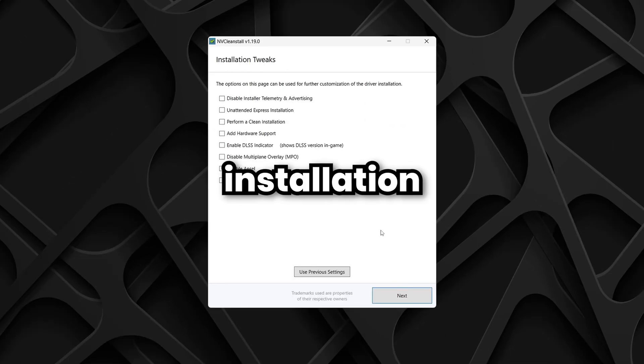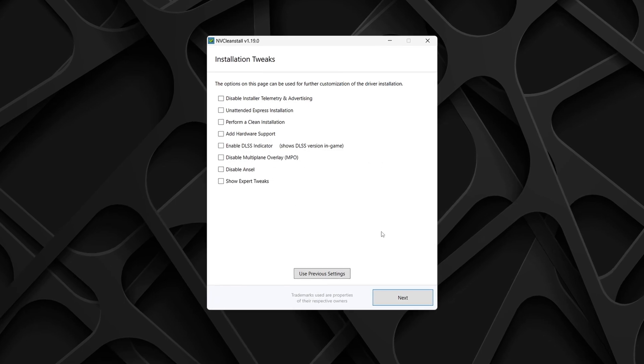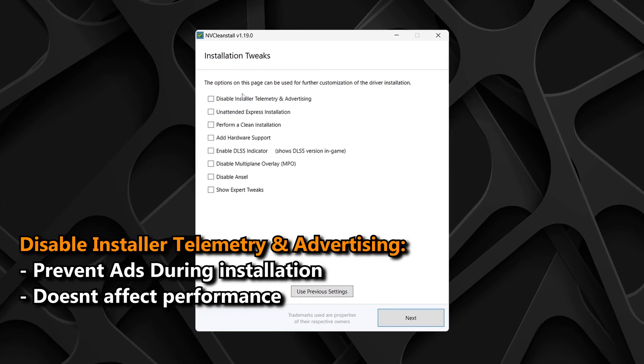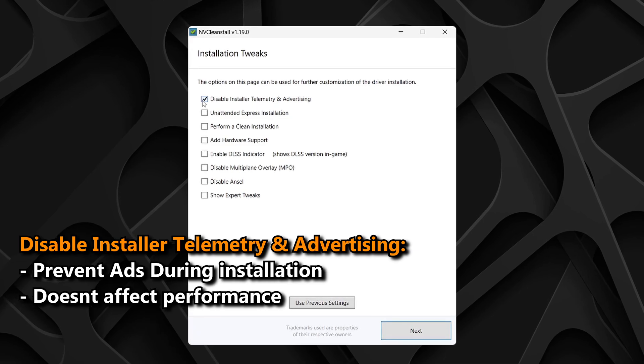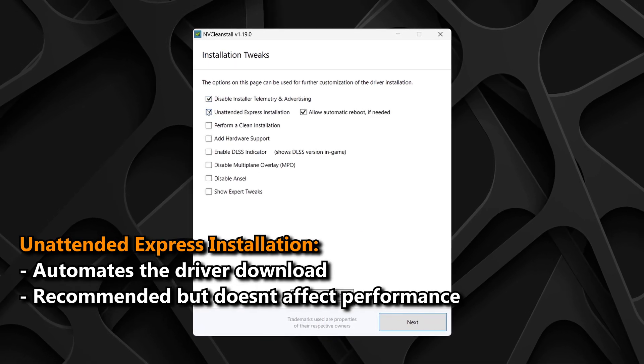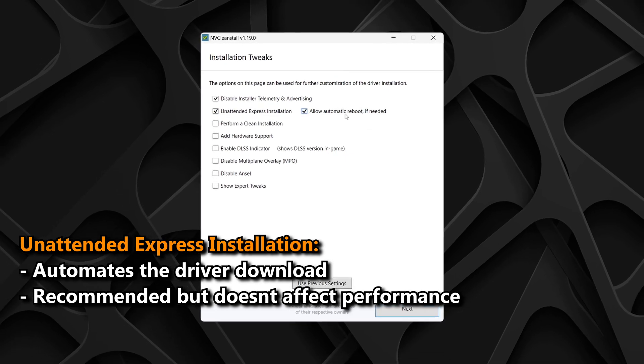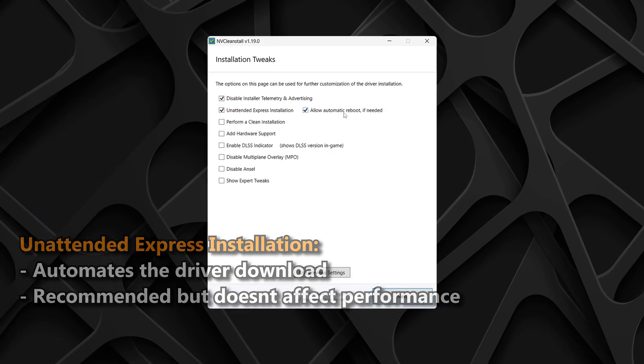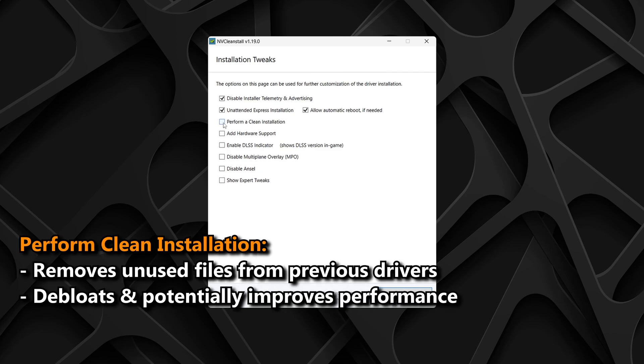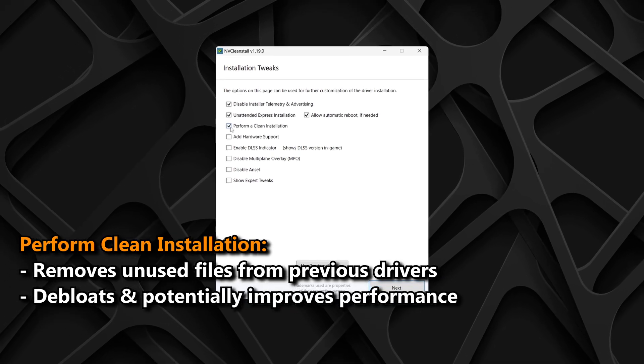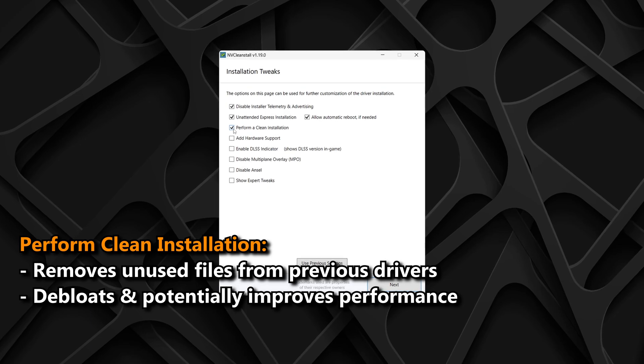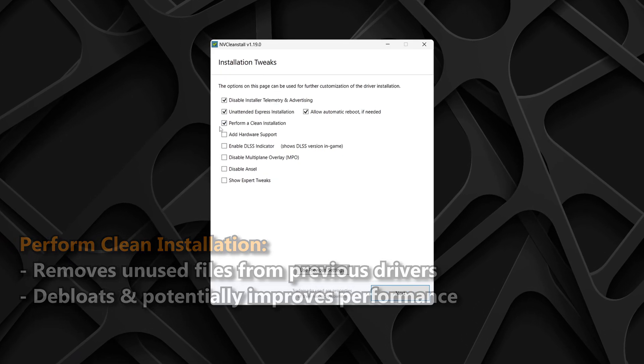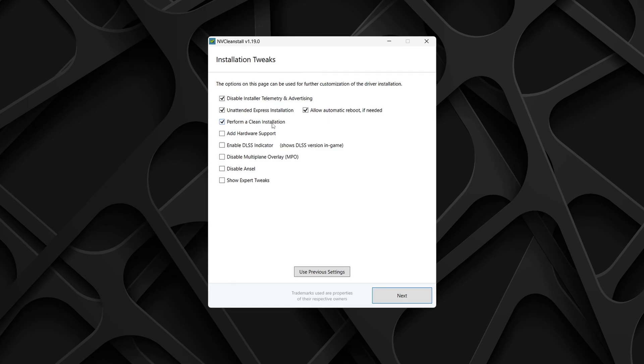You'll be brought to the installation tweak section, where we can fine-tune and customize the settings for our driver. First off, I recommend disabling installer telemetry and advertising to keep things private and remove unnecessary ads. Enable unattended express installation and allow automatic reboot if needed for an automated setup that prevents any pop-ups during installation. Make sure to perform a clean installation, as this wipes out any leftover files from old drivers that could cause issues. This is crucial to performing a debloated driver installation, especially if you haven't performed a clean installation in the past or haven't reset your PC in a while.